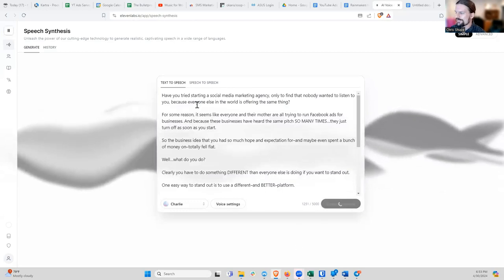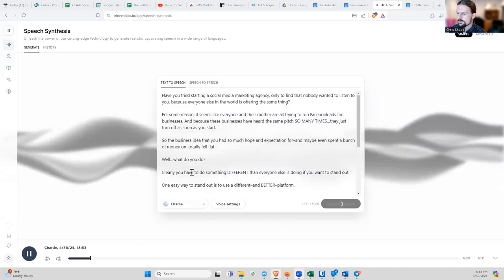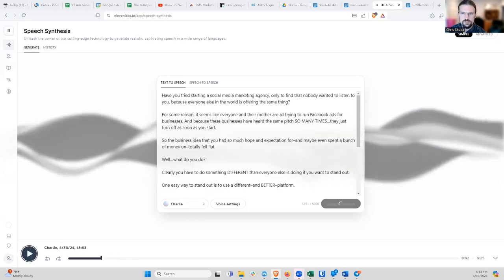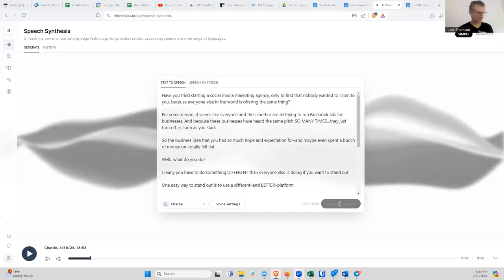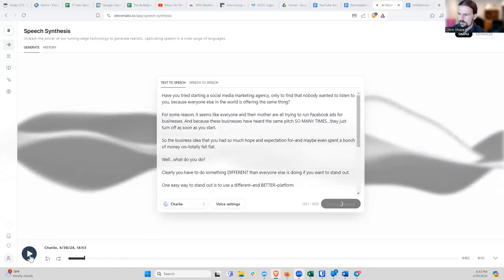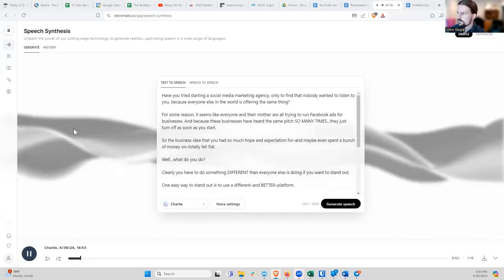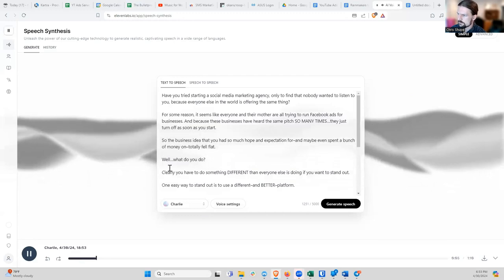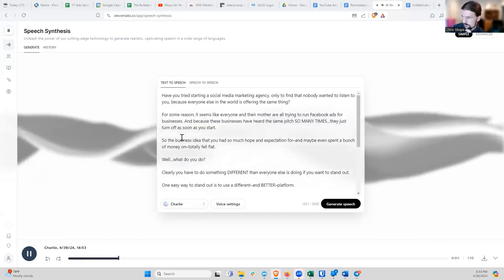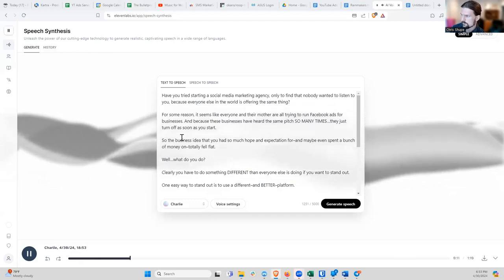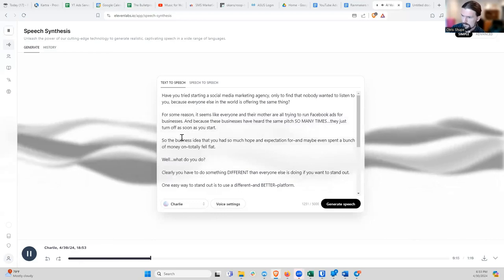Back to the point — I'll hit generate speech and it will give it to me in Charlie's voice. 'Have you tried starting a social media marketing agency, only to find that nobody wanted to listen to you because everyone else in the world is offering the same thing? For some reason it seems like everyone and their mother are all trying to run Facebook ads for businesses. And because these businesses...' — so that's one of the voices.